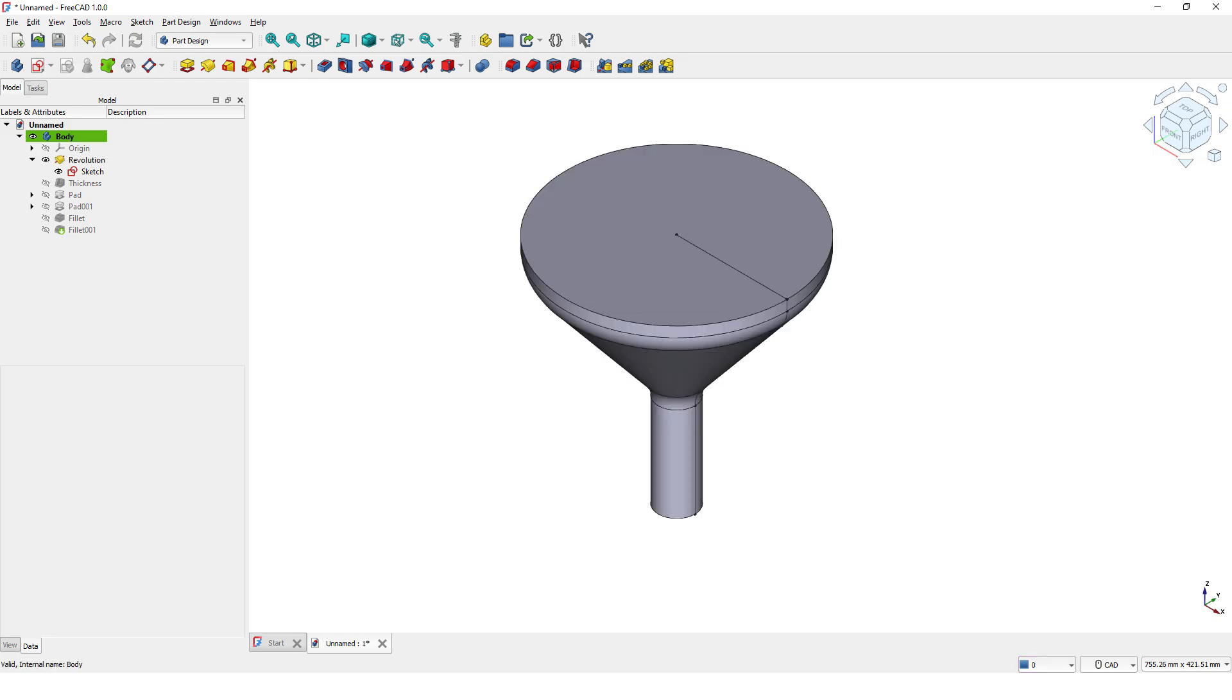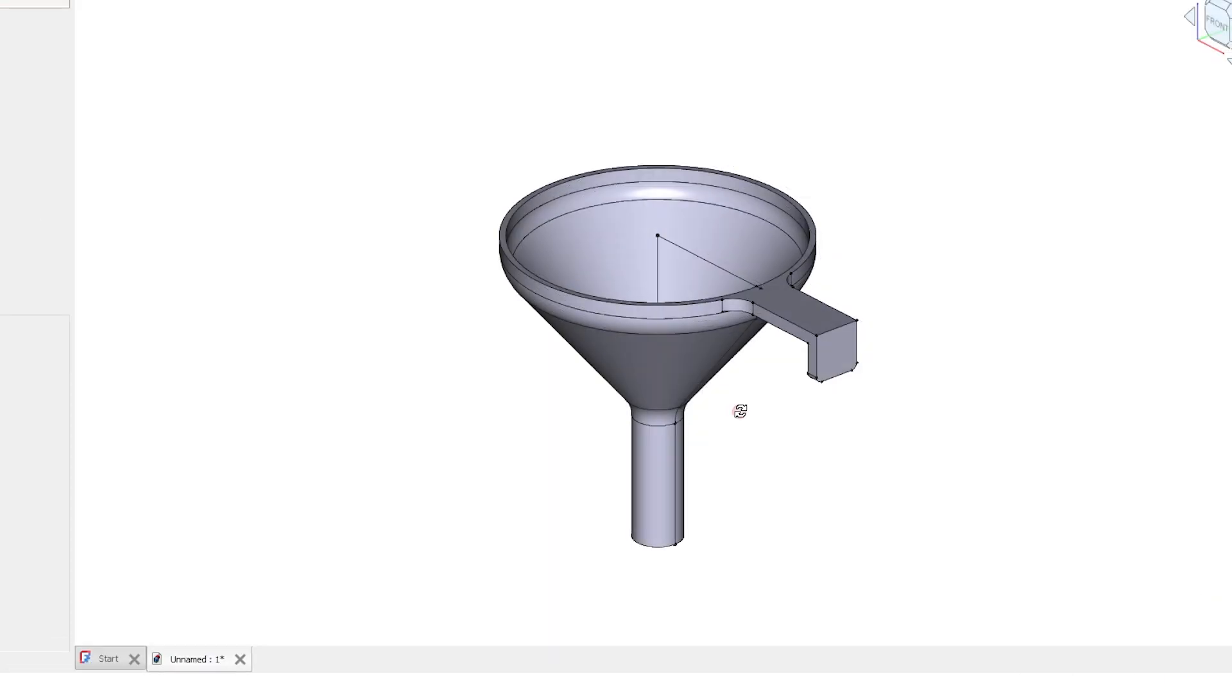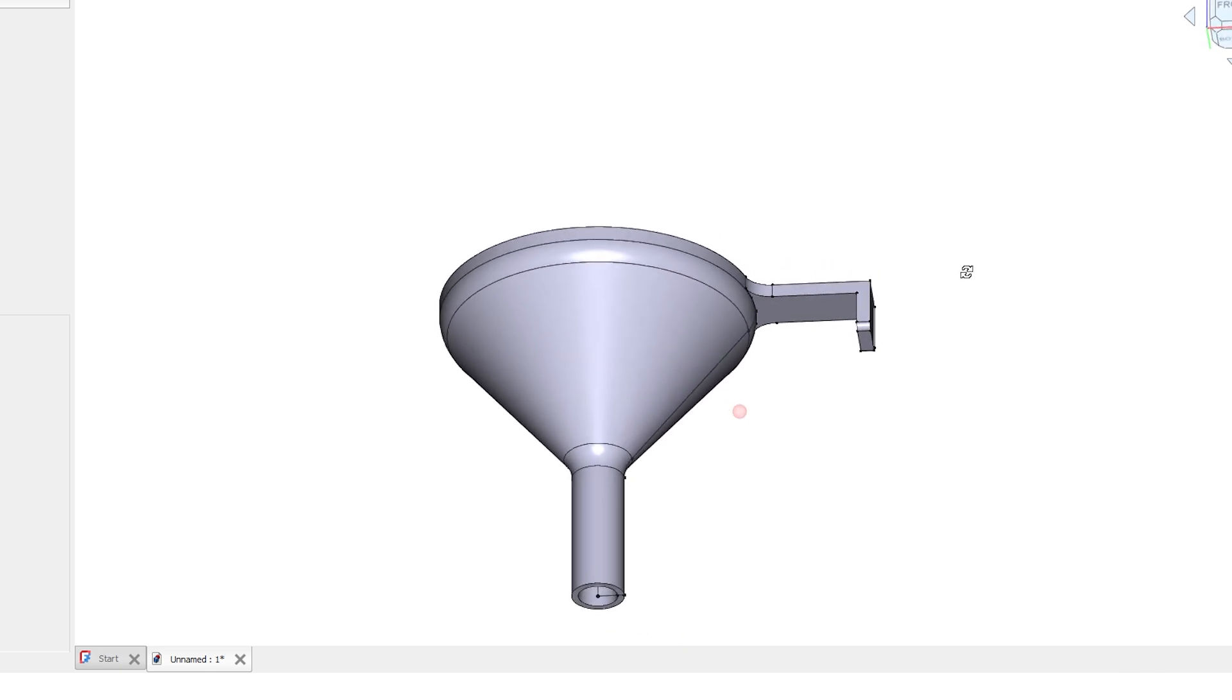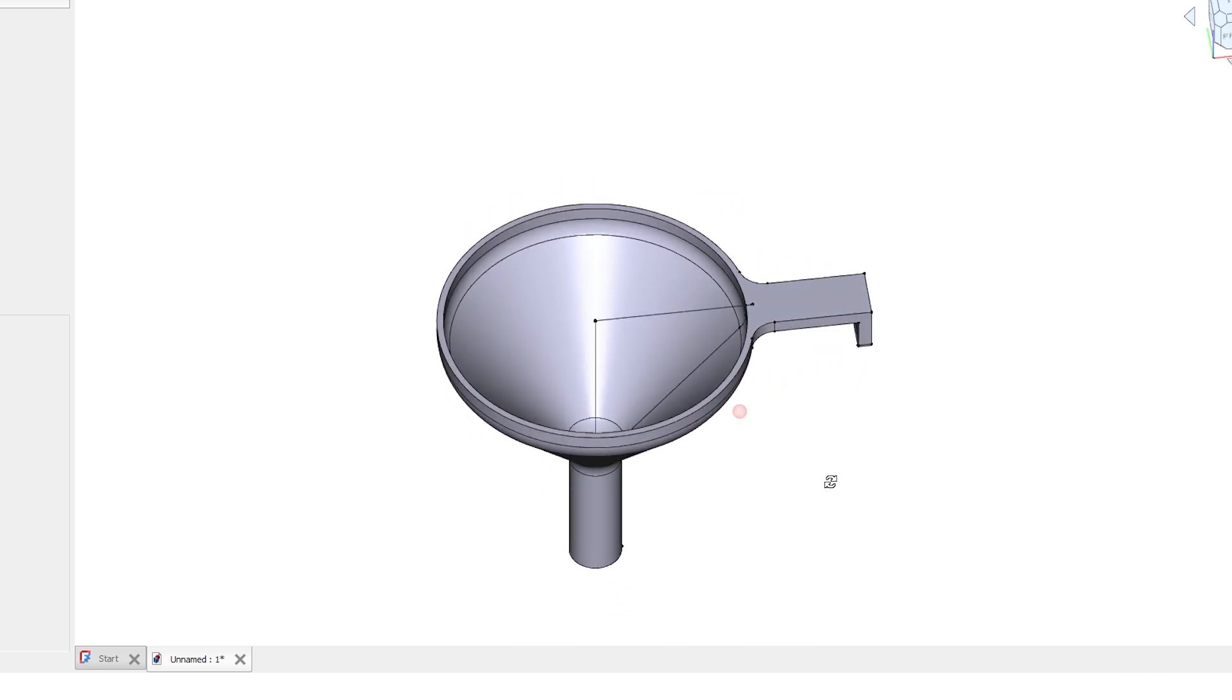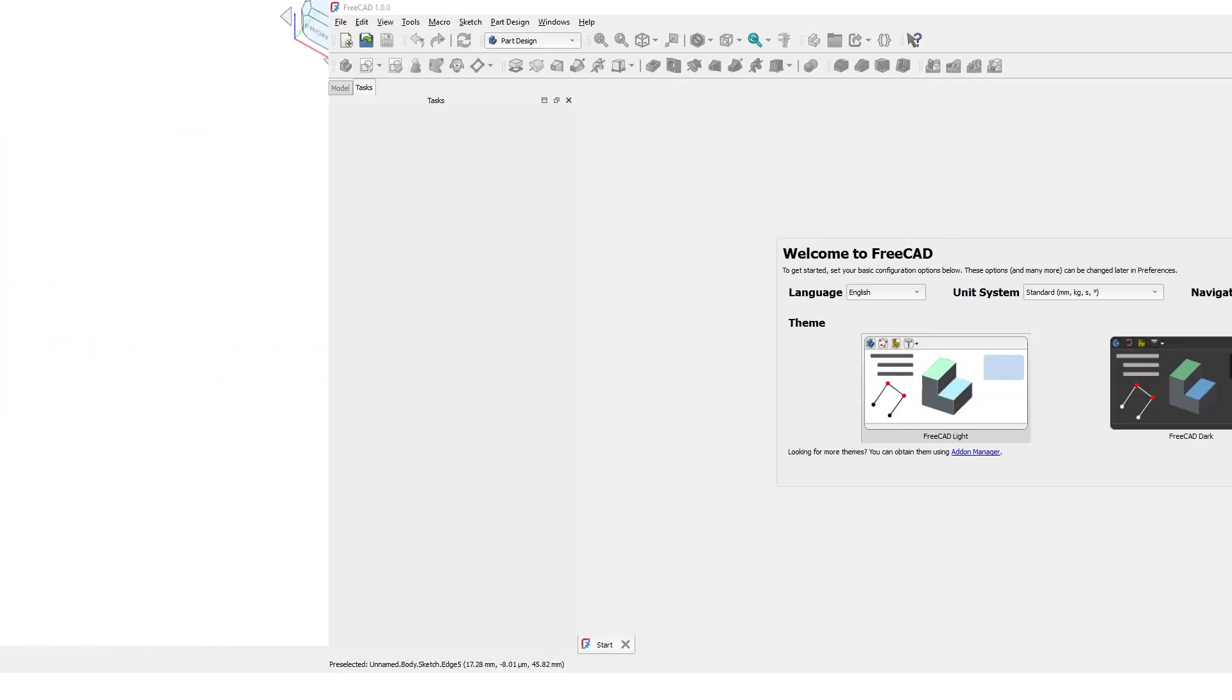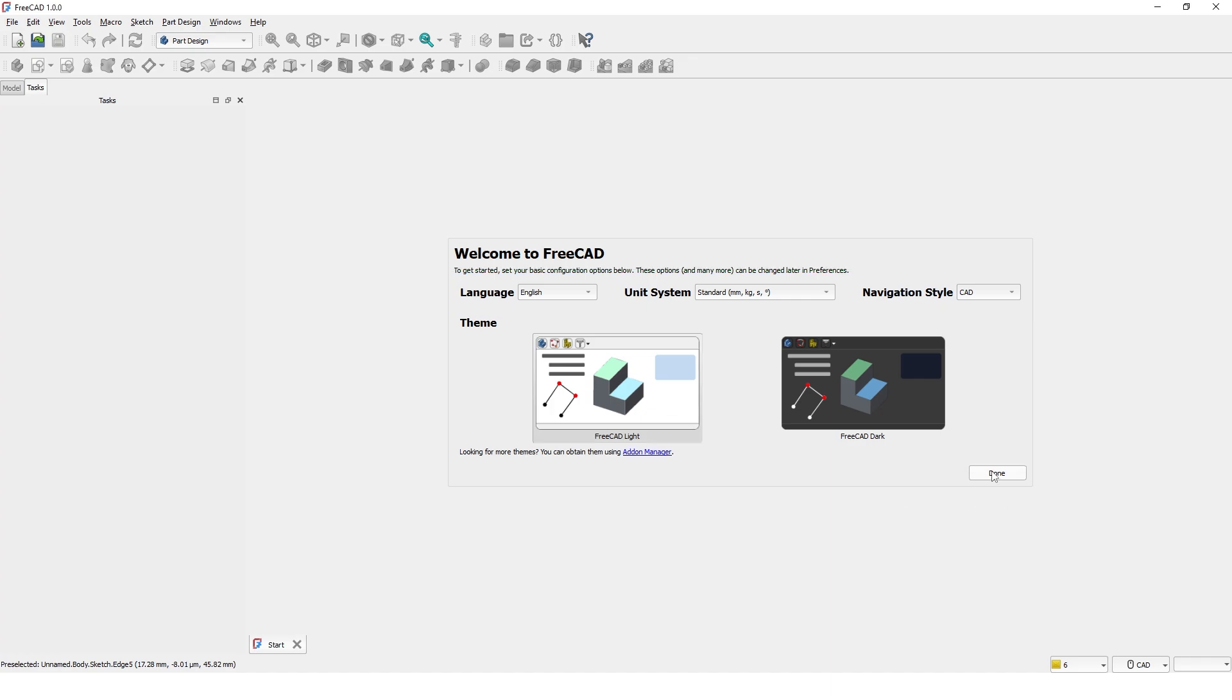Hello, welcome to my channel. In this tutorial I will show you how to create this 3D model using FreeCAD 1.0. Let's get started. I am using these settings for this tutorial and I pick FreeCAD light user interface.